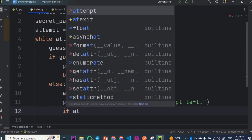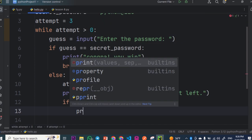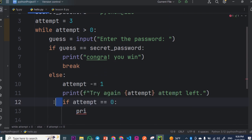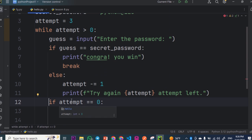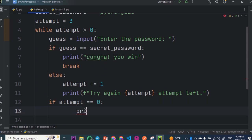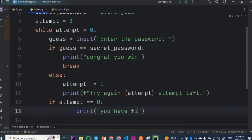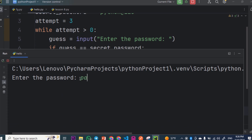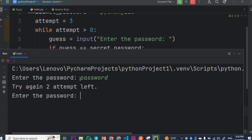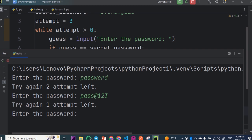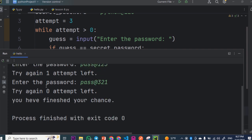The answer is 0. Equal to 0, and here you can print. You can print your chance. You can print it, and if it is equal to 0, print — you have finished your chance. Okay, I will print it. Pass 1, 2, 3, 4. You can print it. Pass 3, 2, 1 — you have finished your chance.